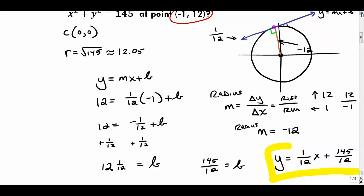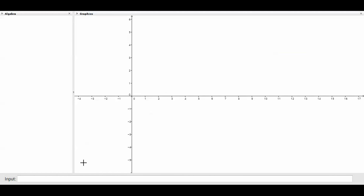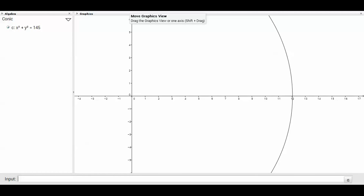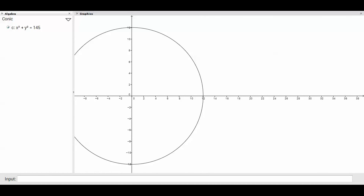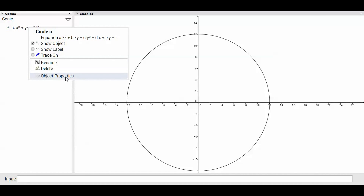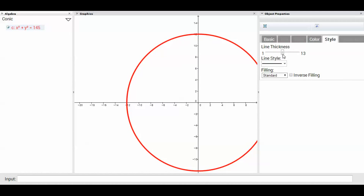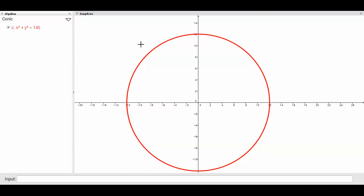There's technology we can use to confirm this. I've been using GeoGebra a lot in my class. I'll enter x² + y² = 145 in the GeoGebra input and press enter, then zoom out via Graphics View to see the full circle. I'll right-click to adjust object properties, making it red and a bit thicker for visibility.